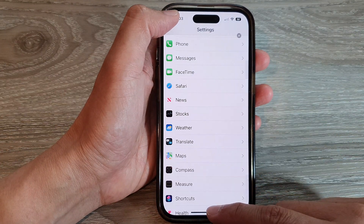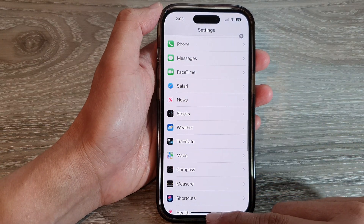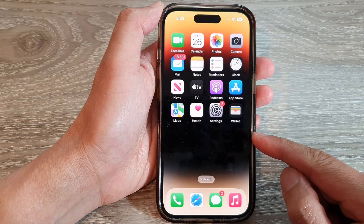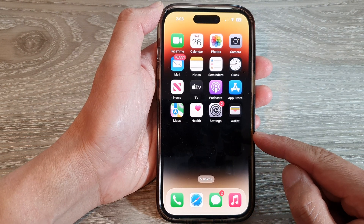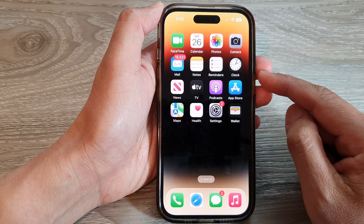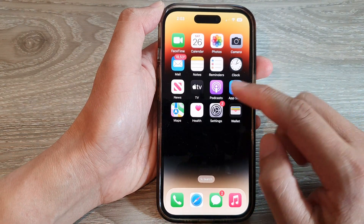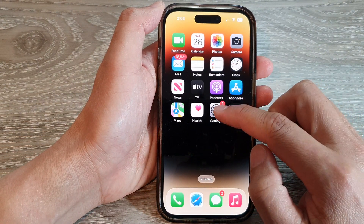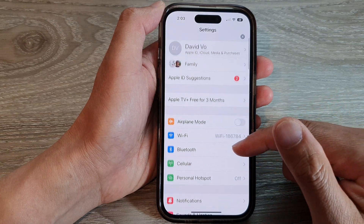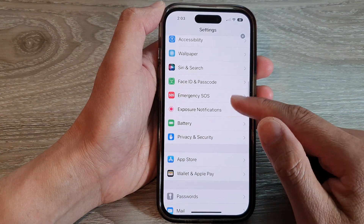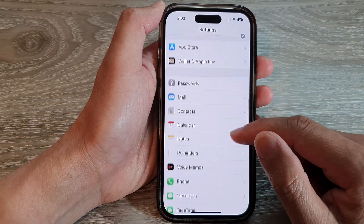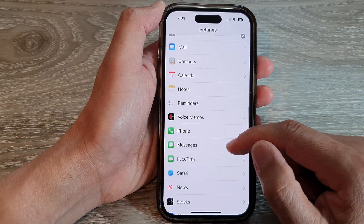First, let's go back to the home screen by swiping up at the bottom of the screen. And on the home screen, tap on Settings. Next, swipe up to go down and tap on Safari.